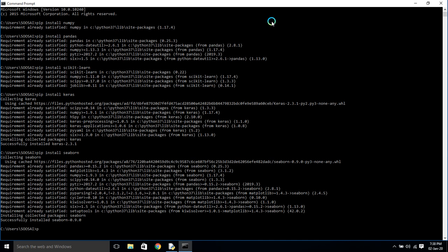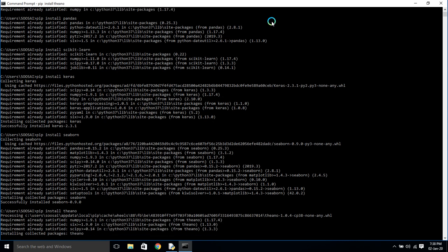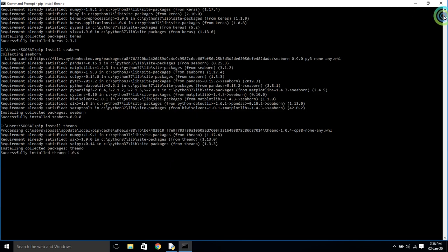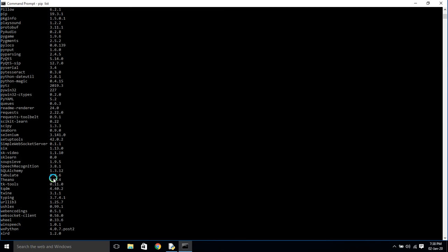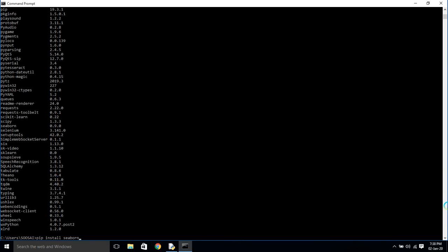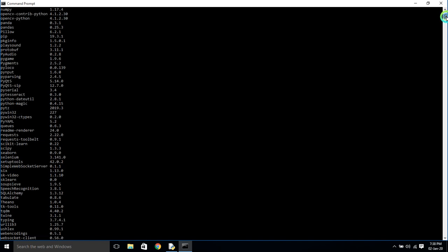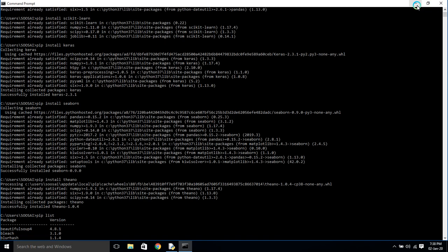Finally I'm going to install Theano on my PC — for that use pip install theano. Once it's installed it says 'successfully installed theano'. If you want to see what modules you have installed on your PC, just use the command pip list — it will display all the modules installed on your PC.